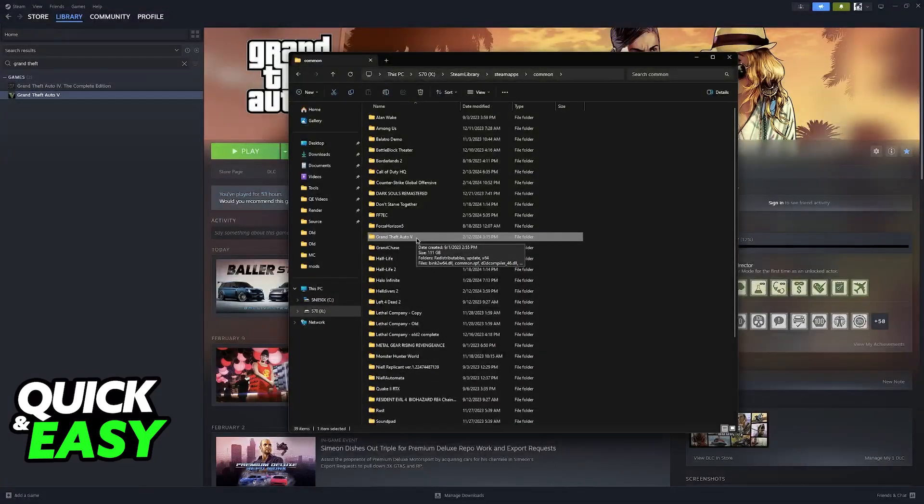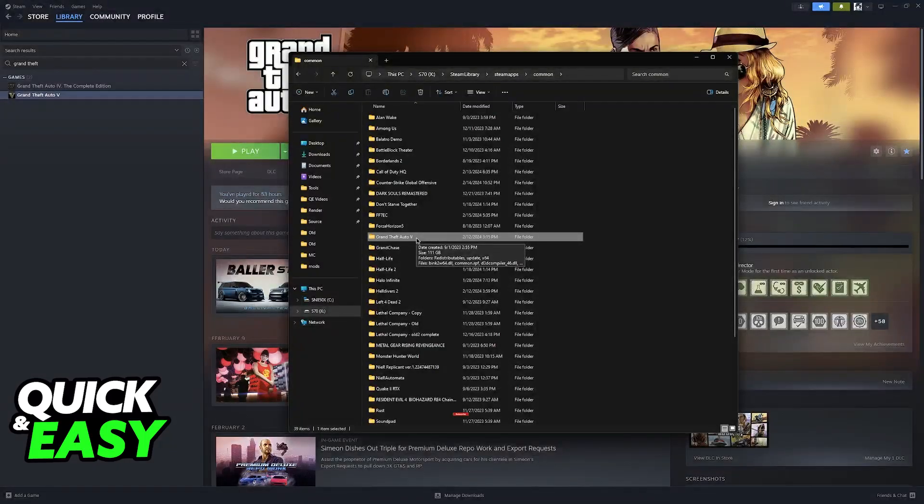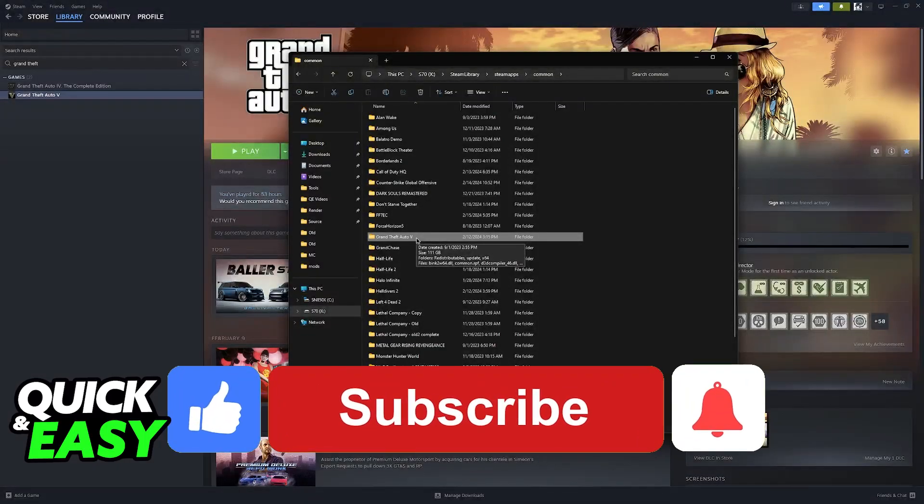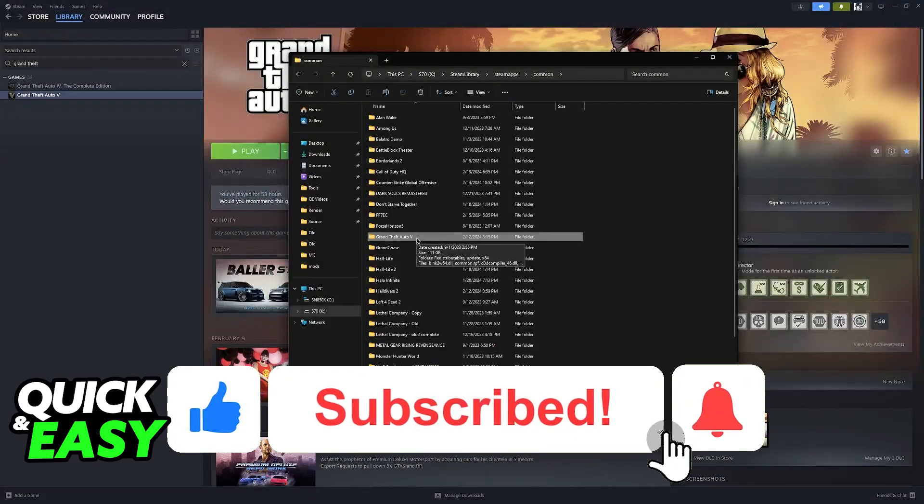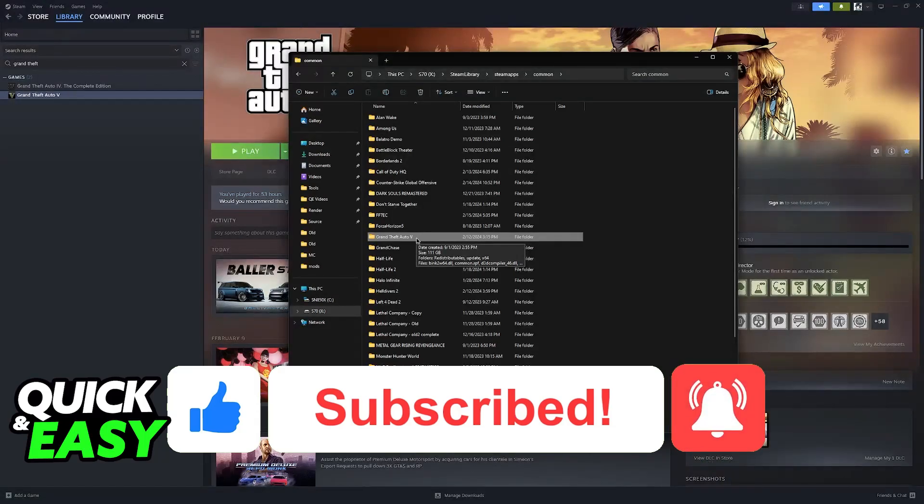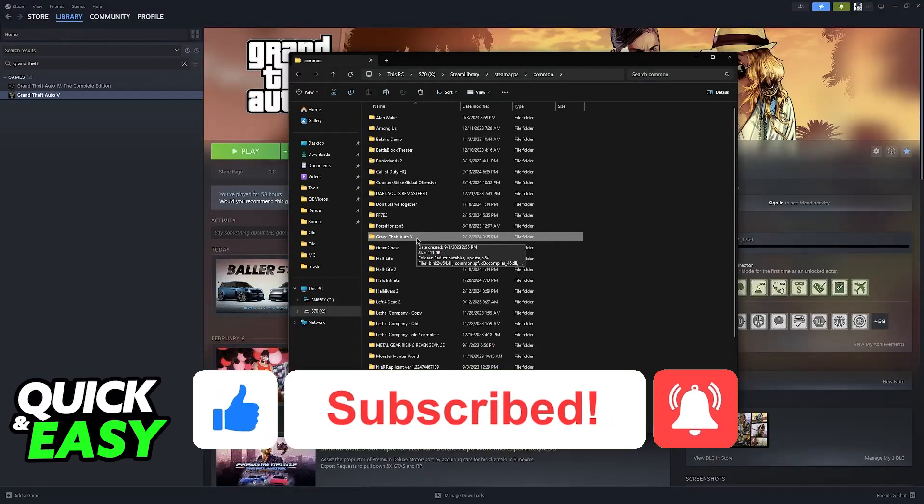I hope I was able to help you on how to fix Play on Steam Rockstar Launcher. If this video helped you, please be sure to leave a like and subscribe for more quick and easy tips. Thank you for watching!